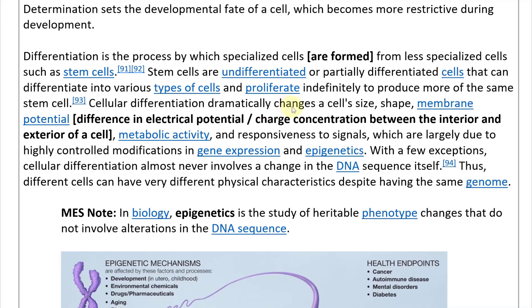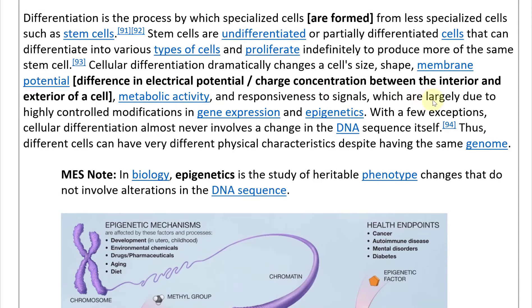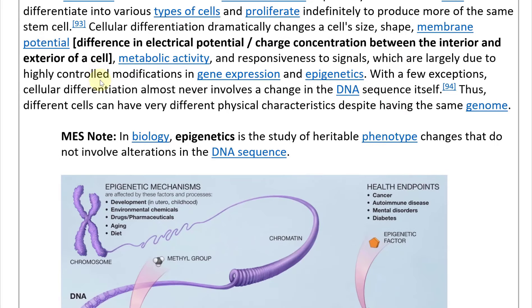Cellular differentiation dramatically changes a cell's size, shape, membrane potential — the difference in electrical potential between the interior and exterior of a cell — metabolic activity, and responsiveness to signals. These changes are largely due to highly controlled modifications in gene expression and epigenetics. With few exceptions, cellular differentiation almost never involves a change in the DNA sequence itself. Thus, different cells can have very different physical characteristics despite having the same genome.